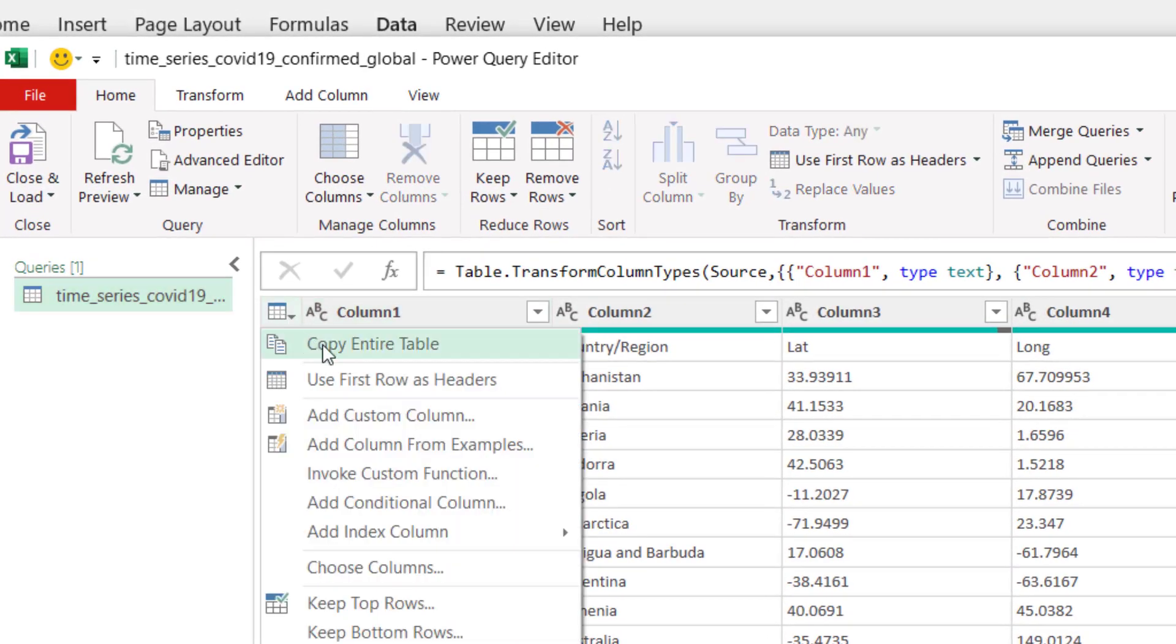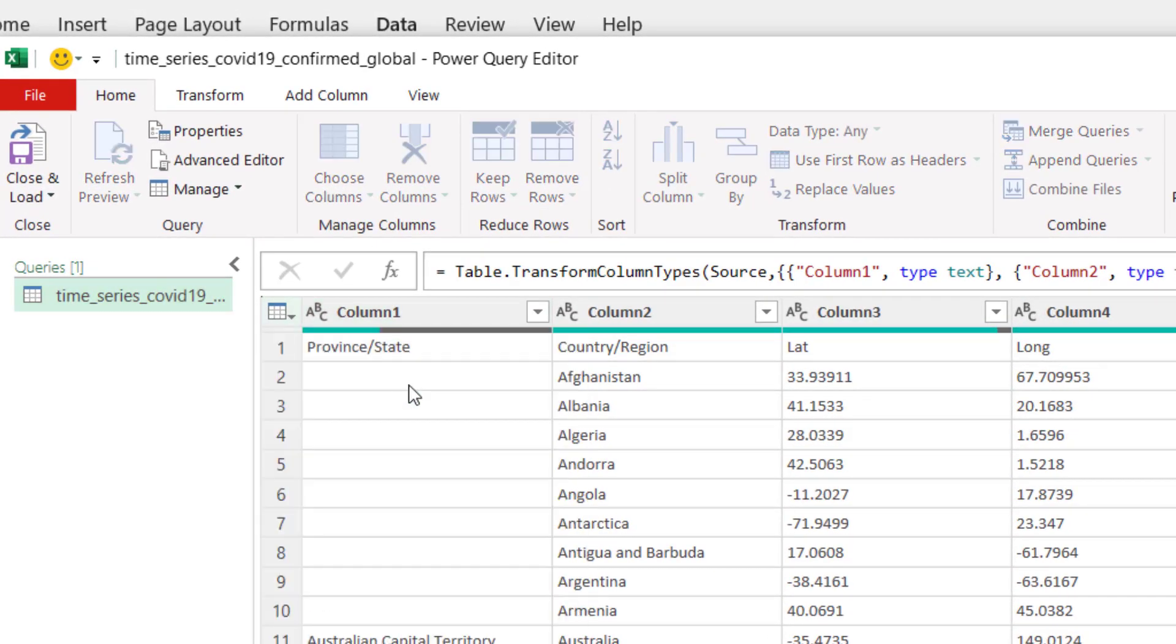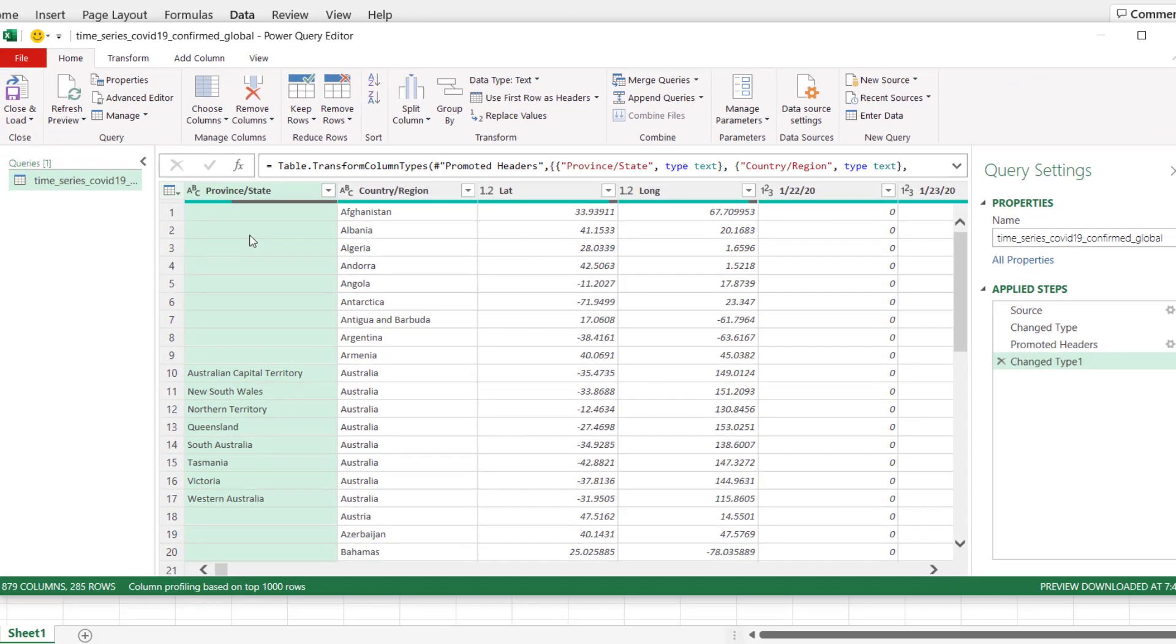Everything flows into those steps. The first thing I will do right there is the column header. The column names are in the first row here. I'll click on this left-hand side and say use first row as header.